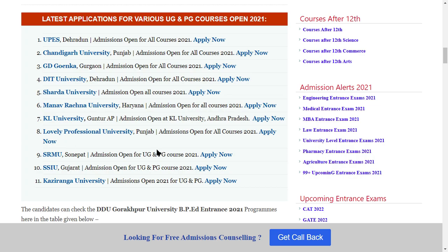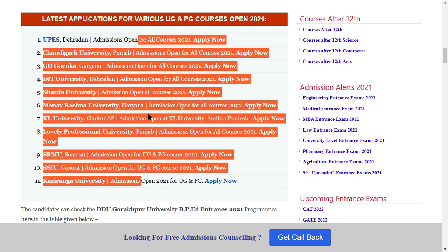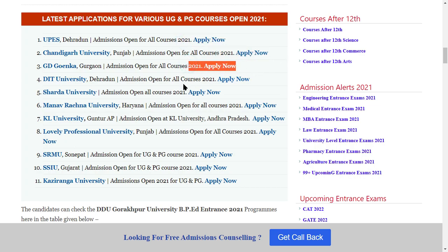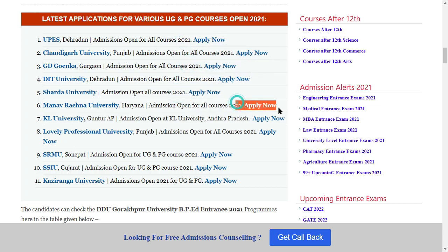DIT University, Sharda University, KL University, SRMU, SSIU, and Kaziranga University — all universities have started full admissions. You can apply to whichever you want to apply to.